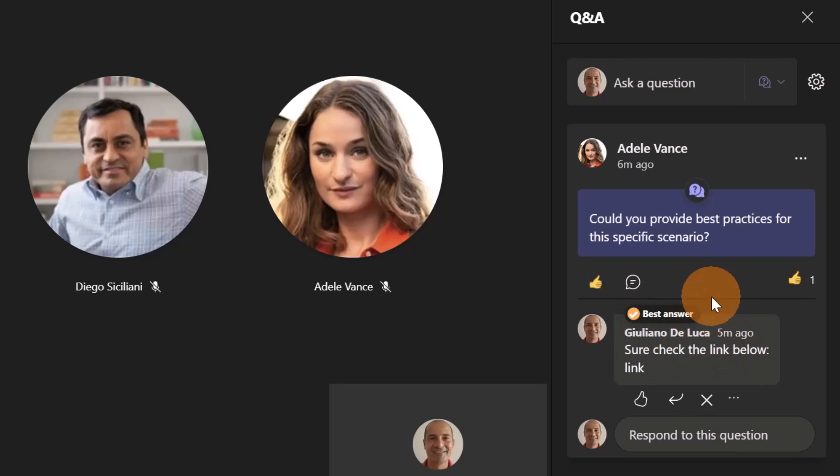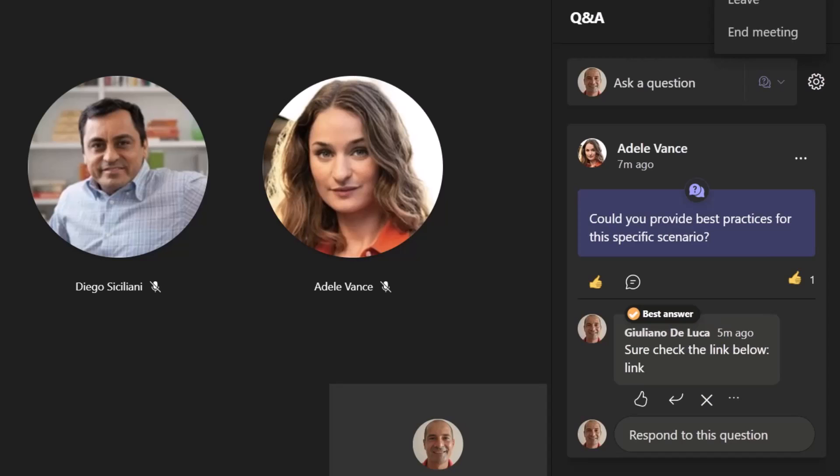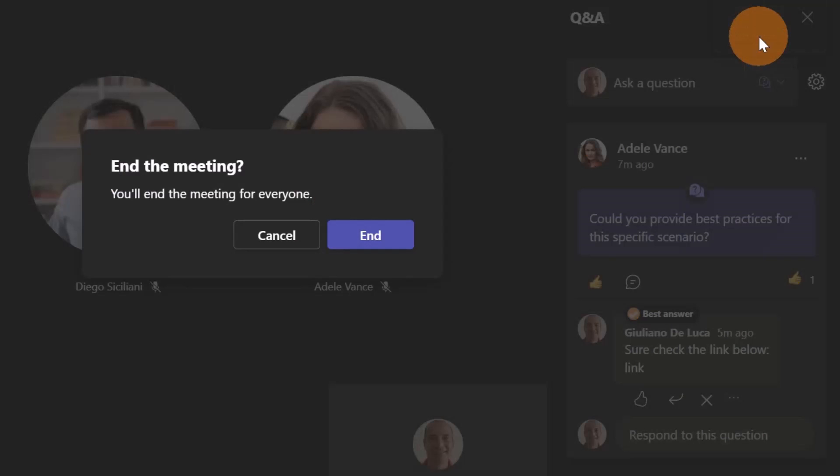Now let me end this meeting so I can show you after the meeting if someone is interested to check again back the question and answer session. Let me close and end the meeting.